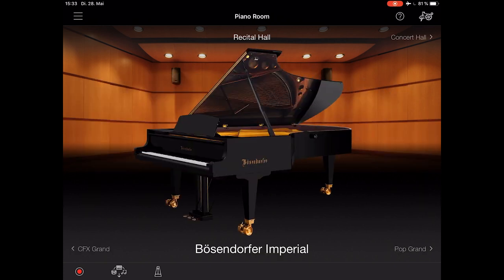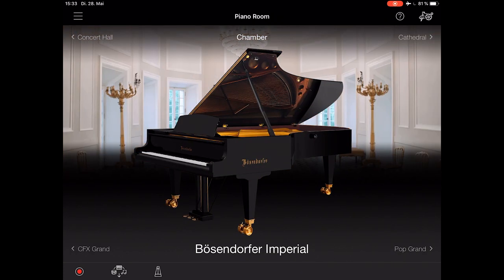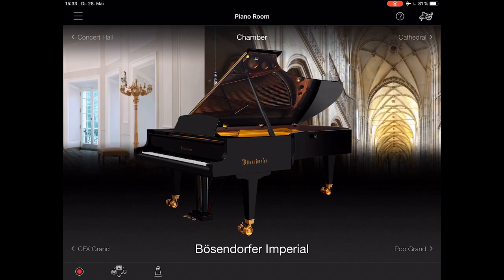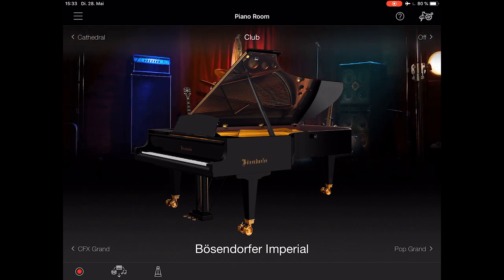Change your reverb setting by tapping on the upper right corner, for example Cathedral, Club, and so on.